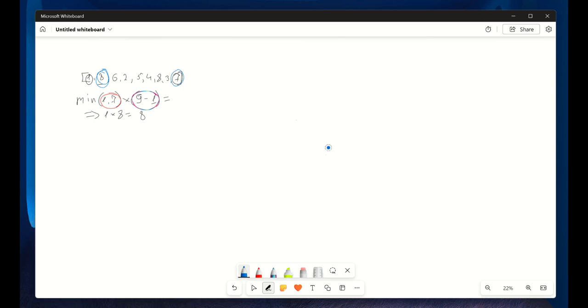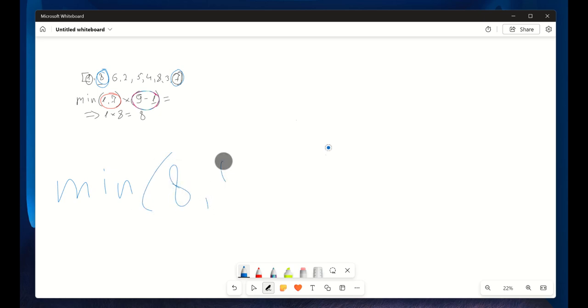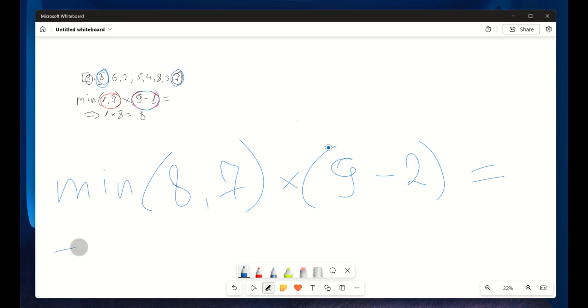Okay, now we have moved one step to the right. This is going to be minimum 8 and 7 multiplied by 9 minus 2. That equals 2.